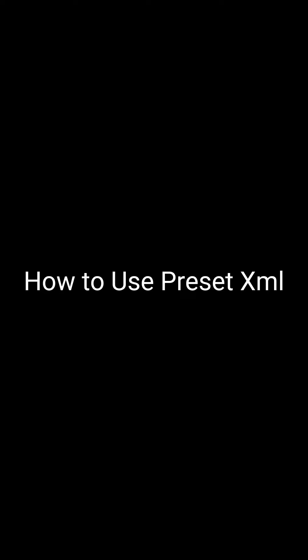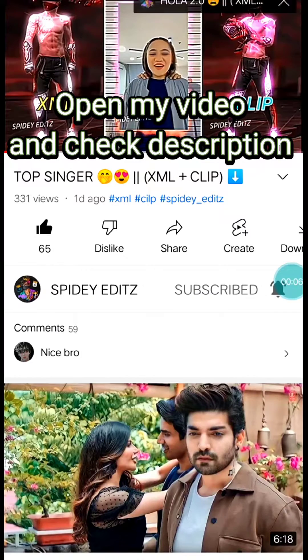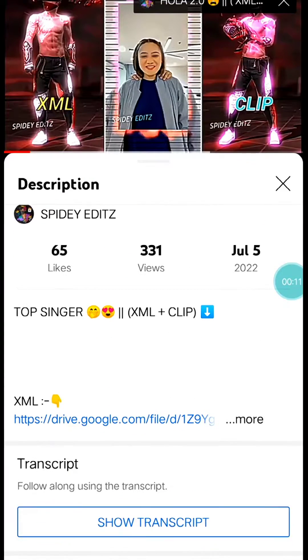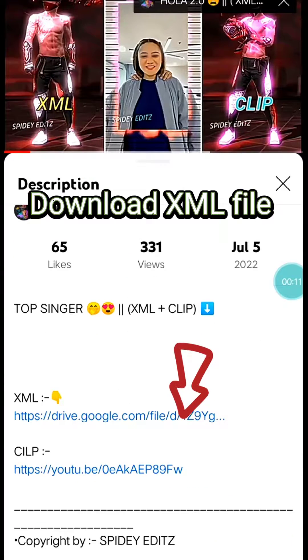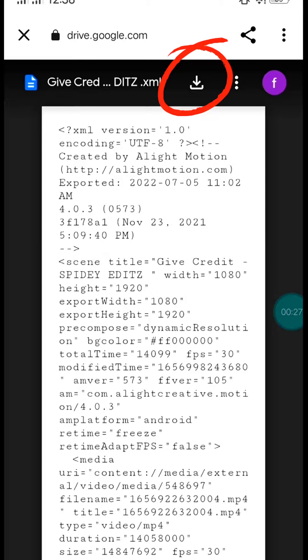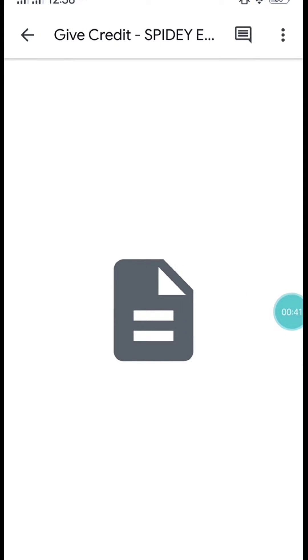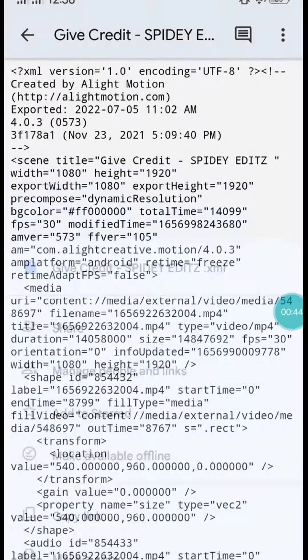How to use Preset XML. Let's start. Open my video and check the description. Download the XML file and click here.